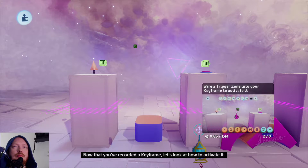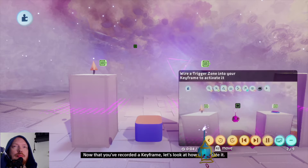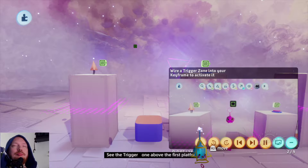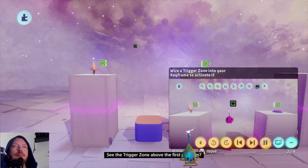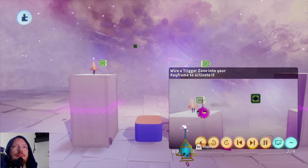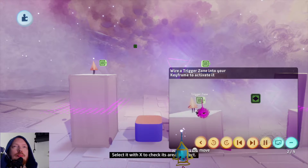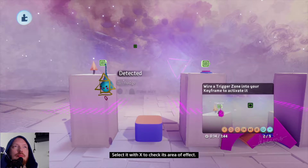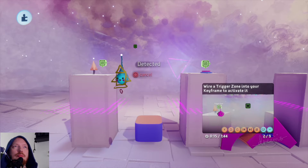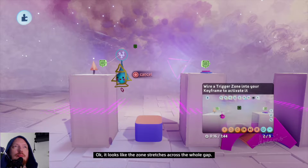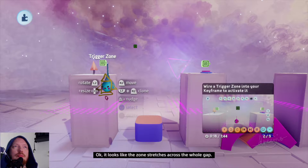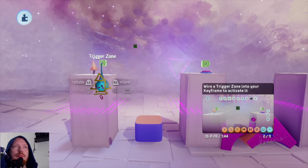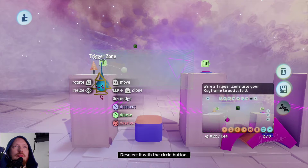Now that you've recorded a keyframe, let's look at how to activate it. See the trigger zone above the first platform. Select it with X to check its area of effect. It looks like the zone stretches across the whole gap. Deselect it with the circle button.